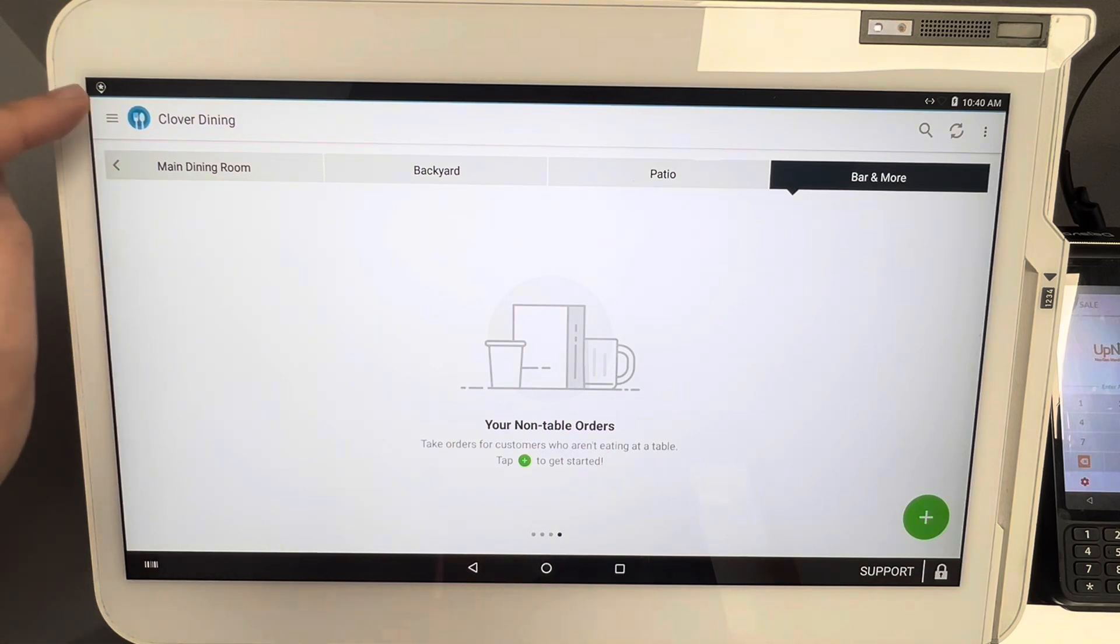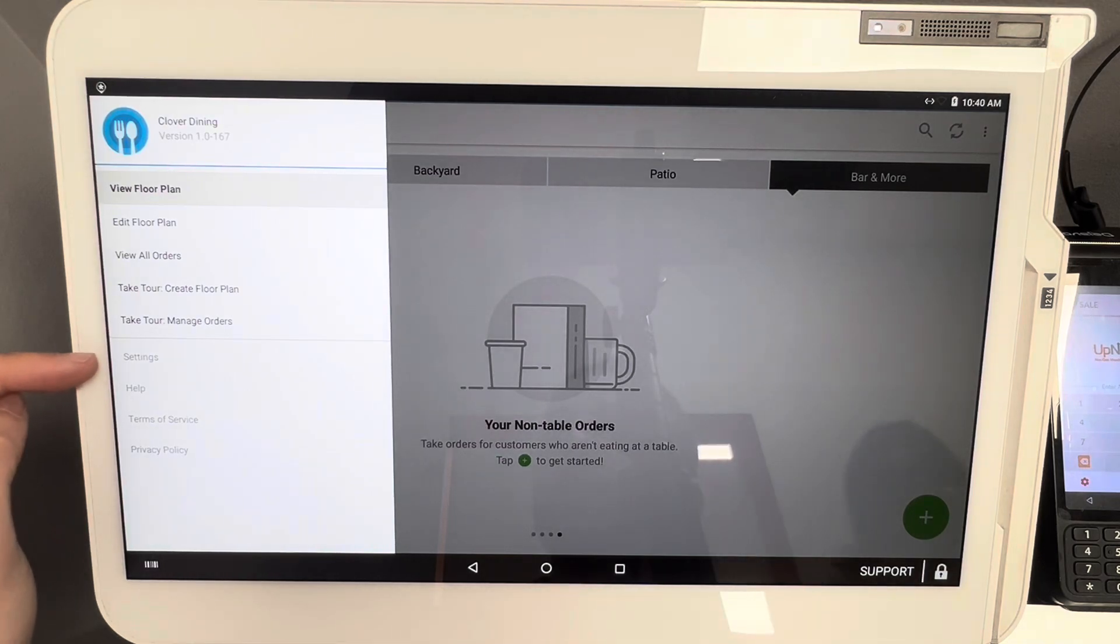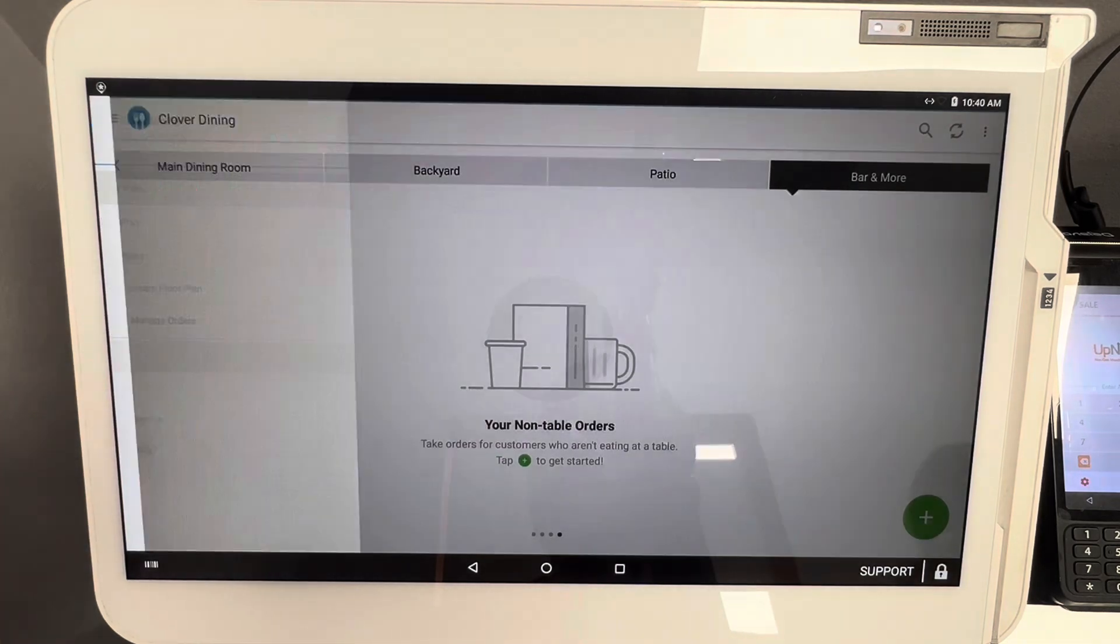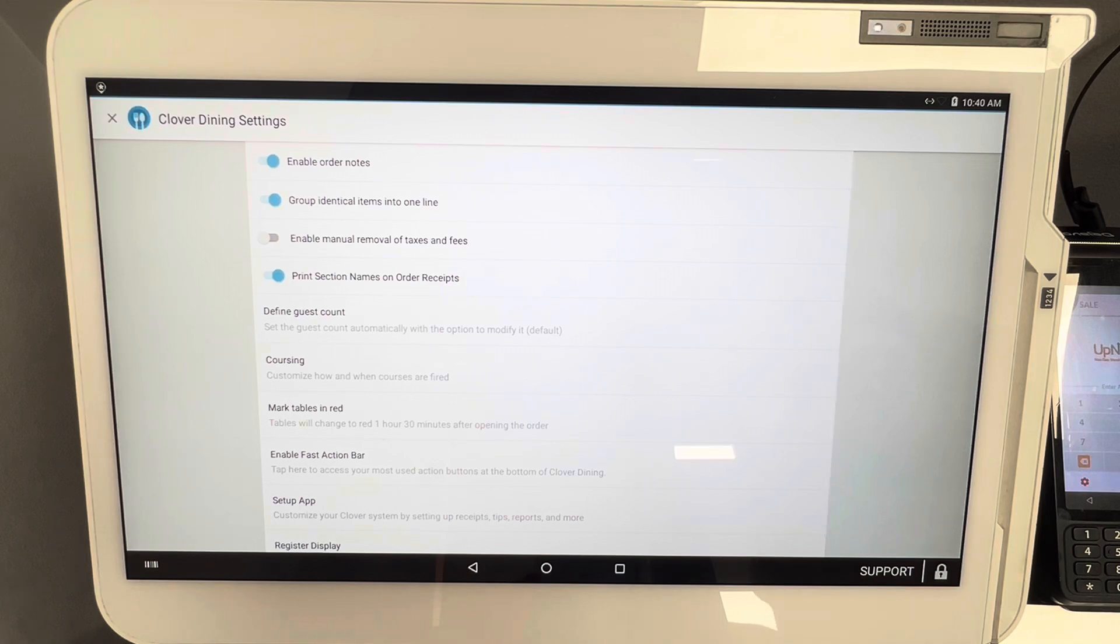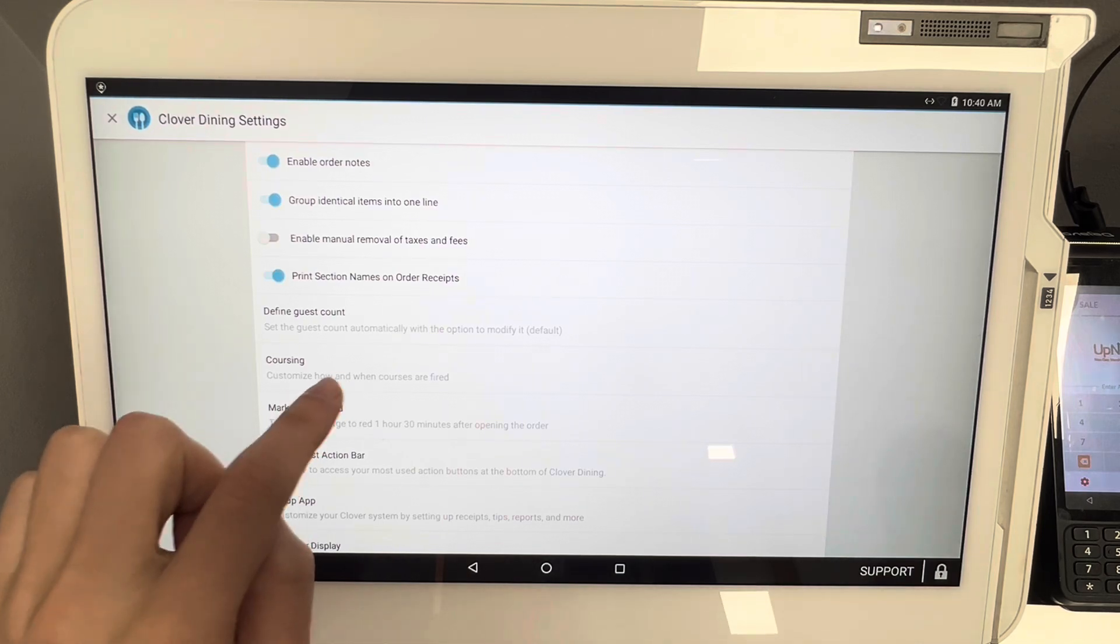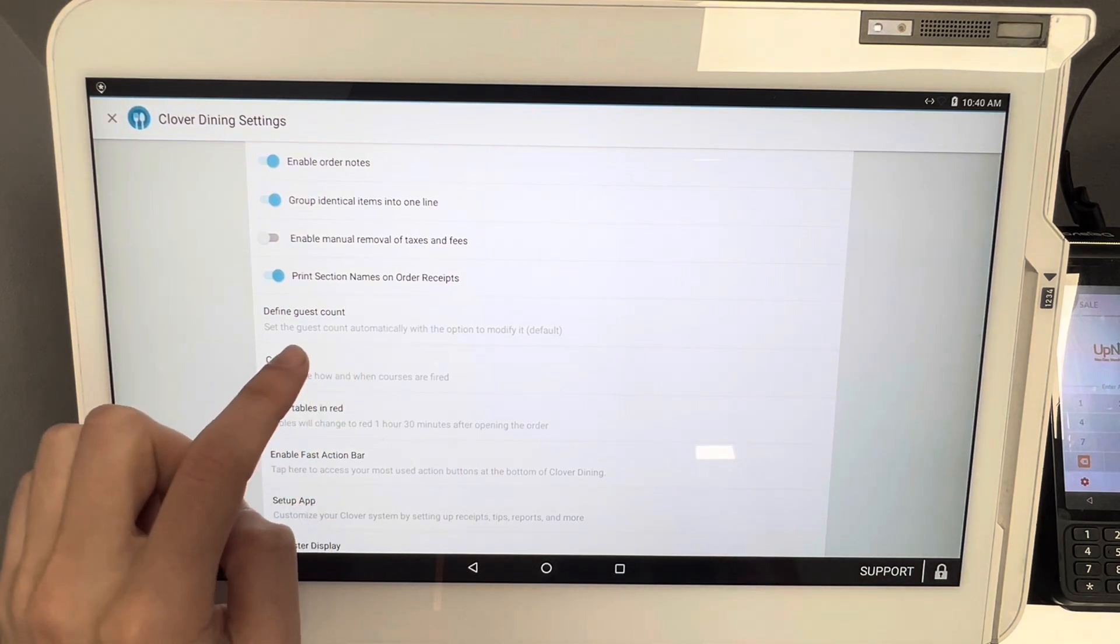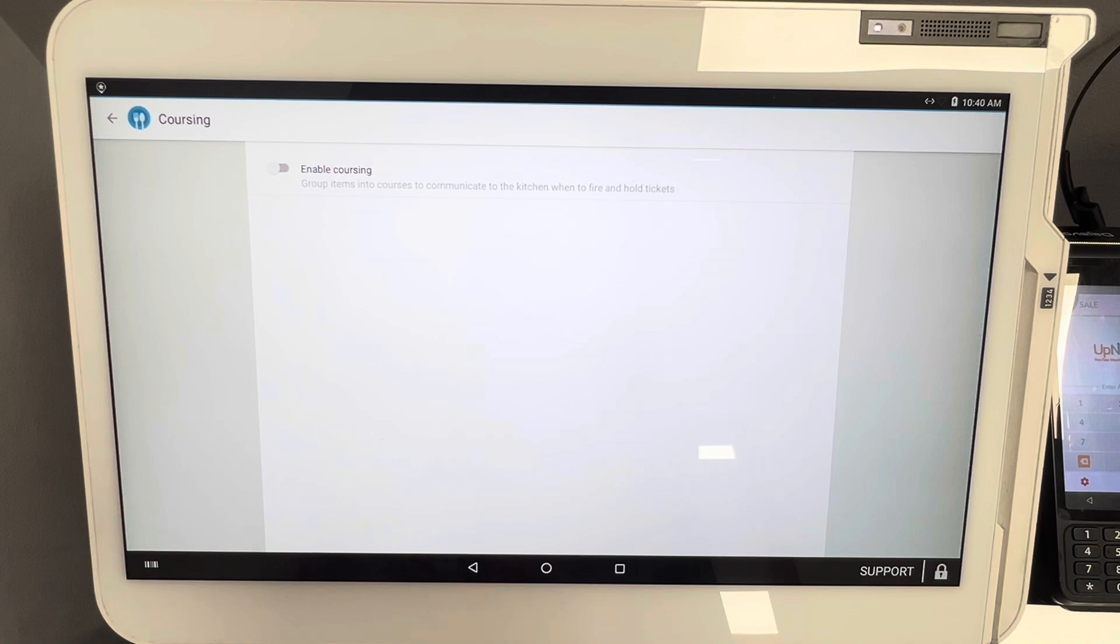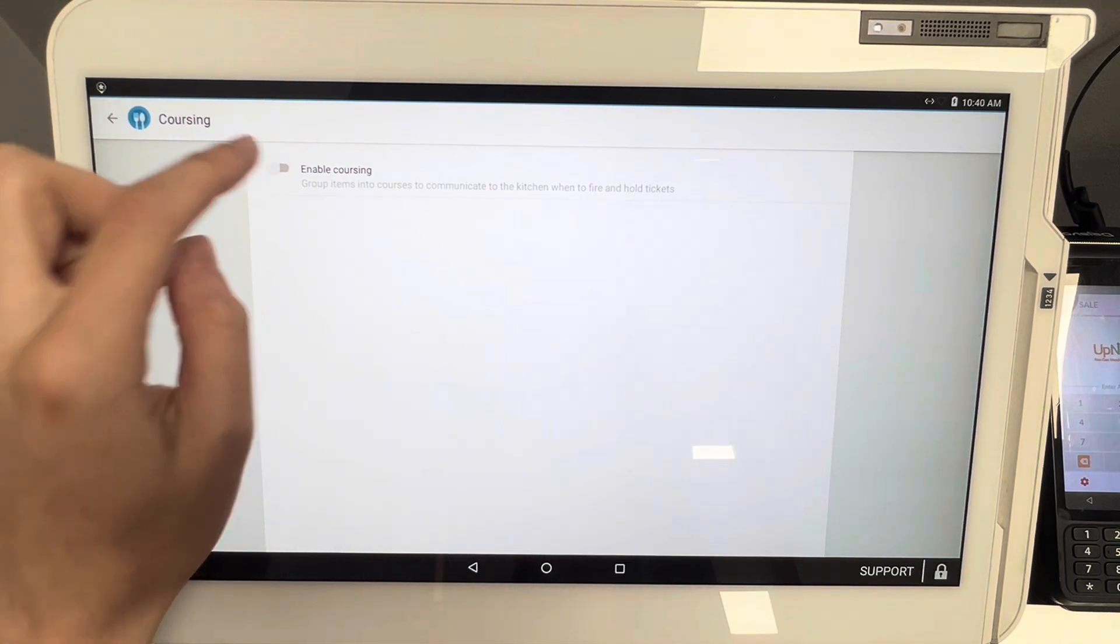For right now, we're going to go to our hamburger menu on the top left corner, and then almost at the bottom we're going to click on settings. Once we click on settings, we're going to navigate over to coursing, which is located right here. This is how you activate coursing.